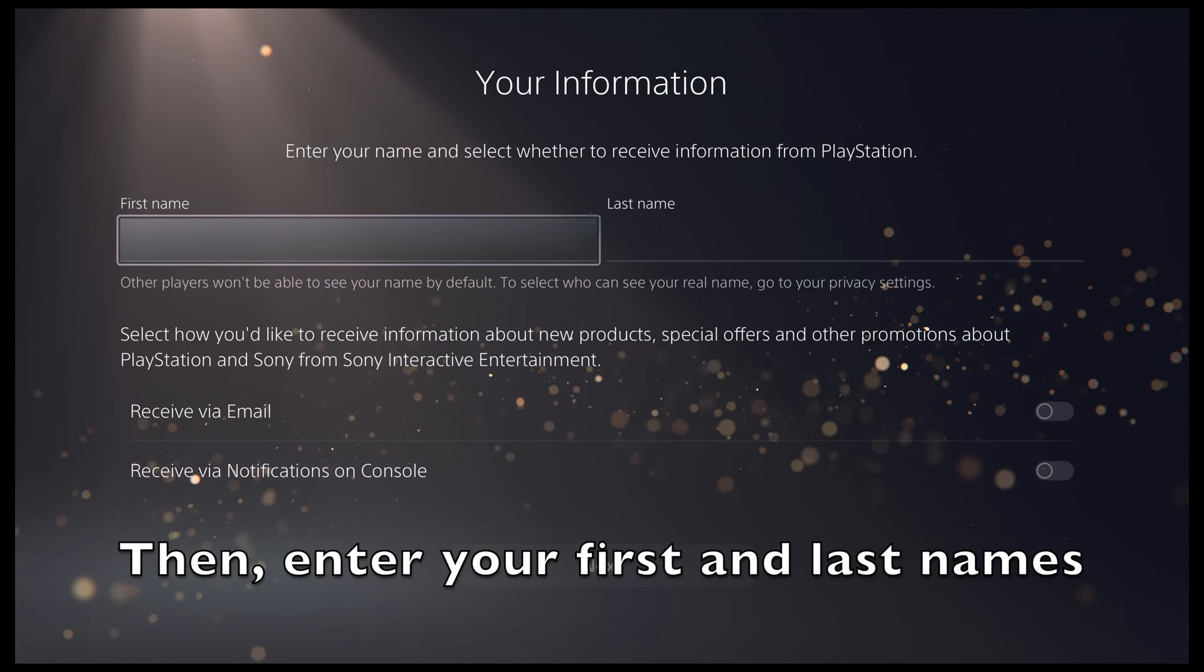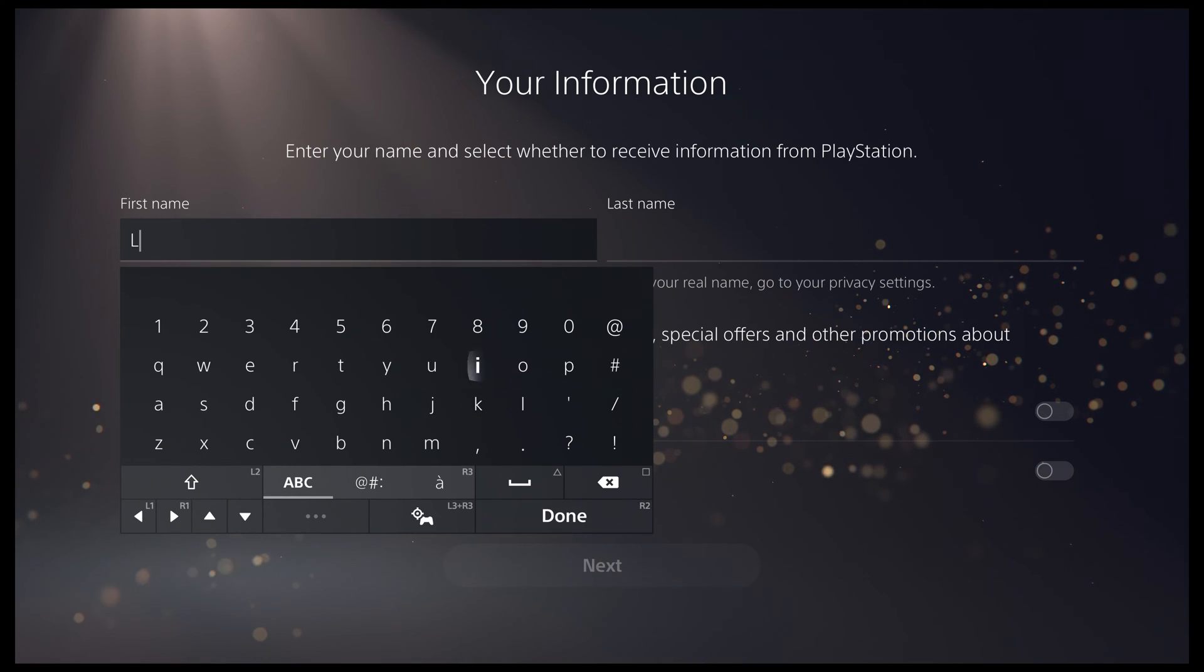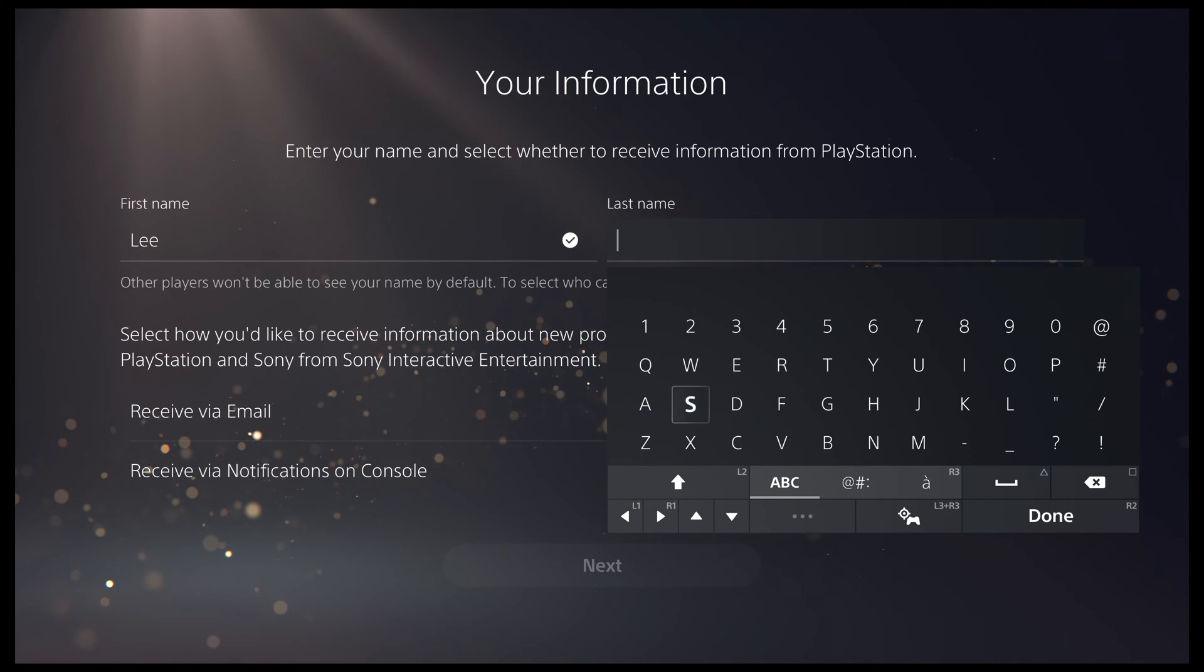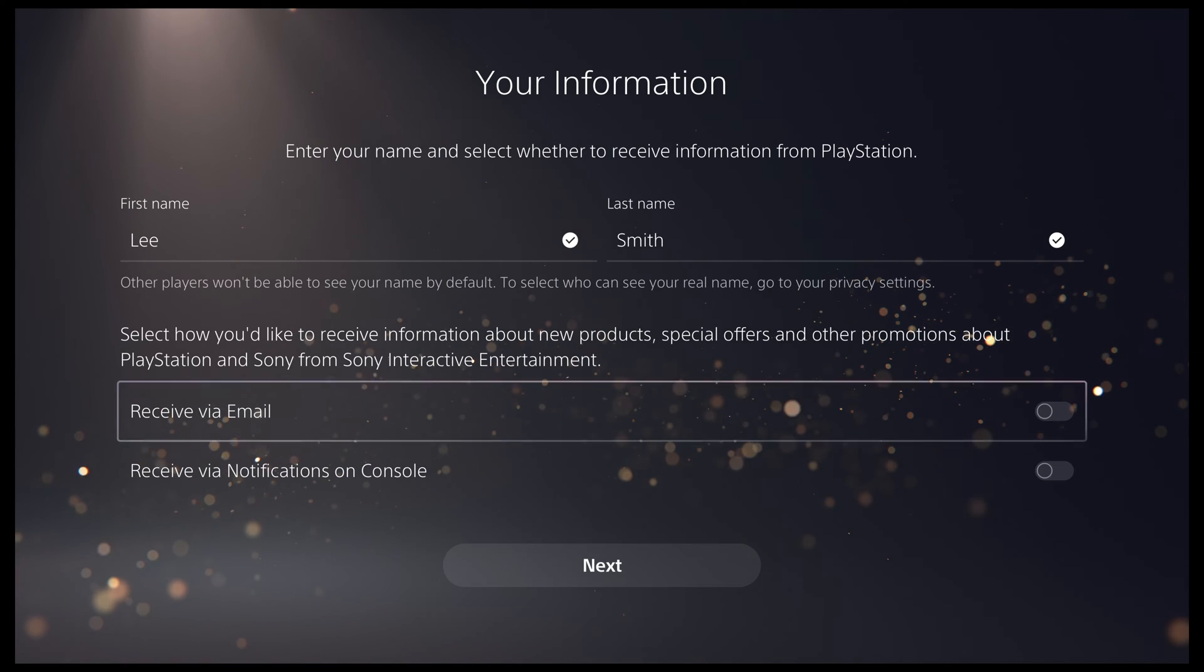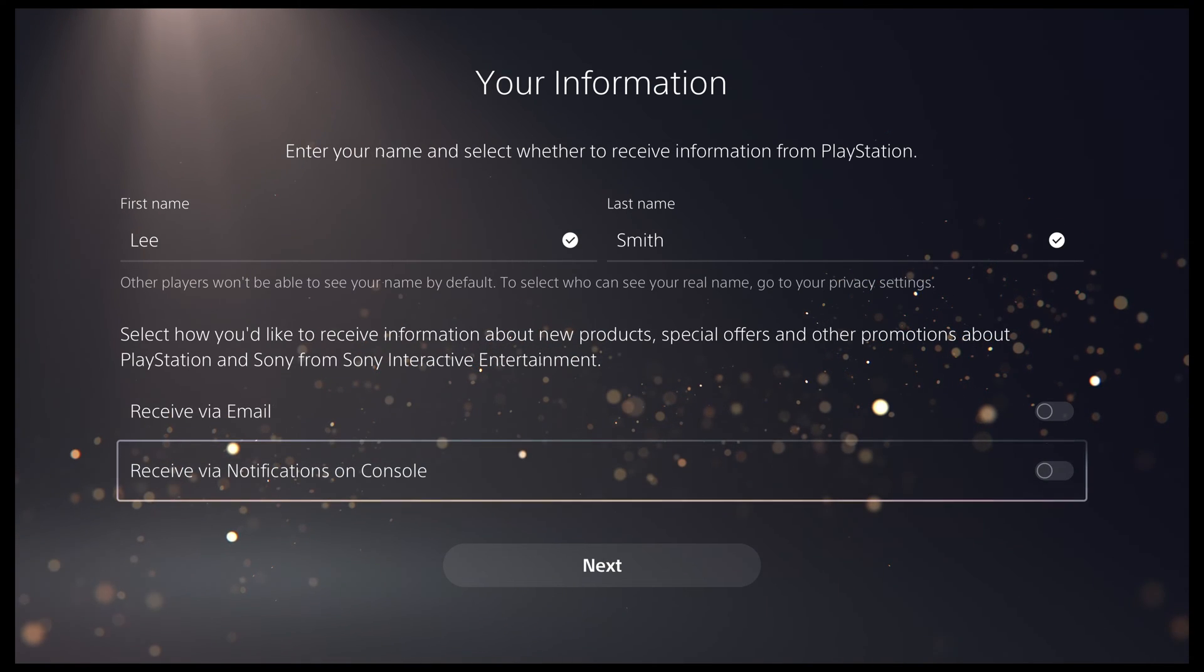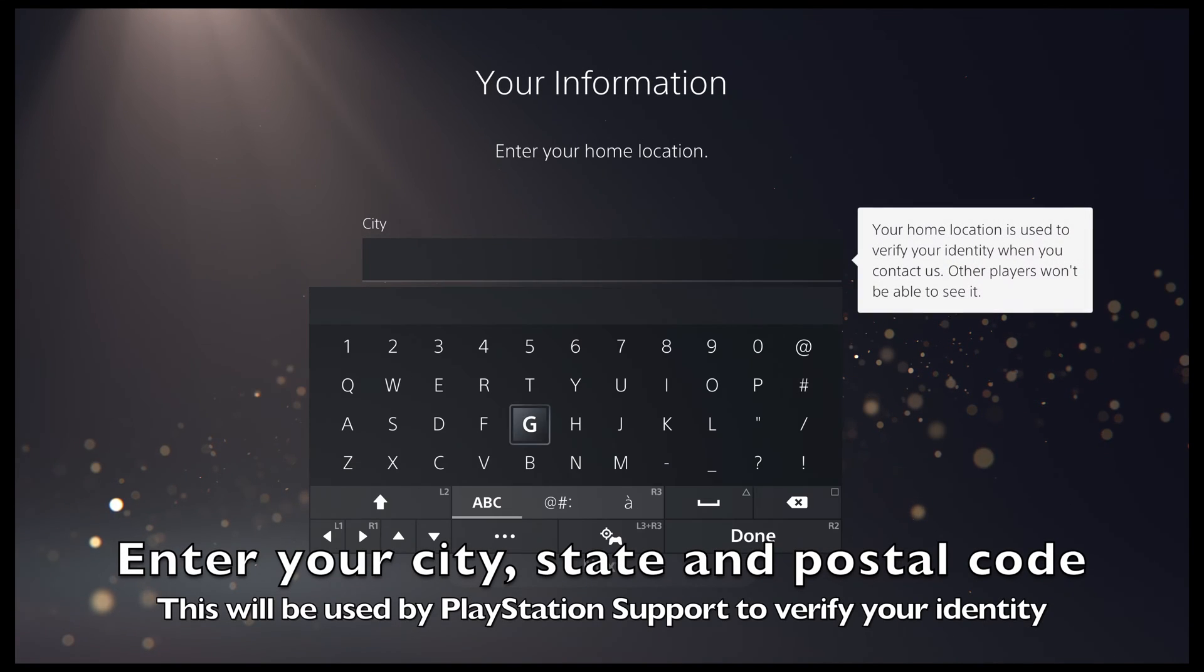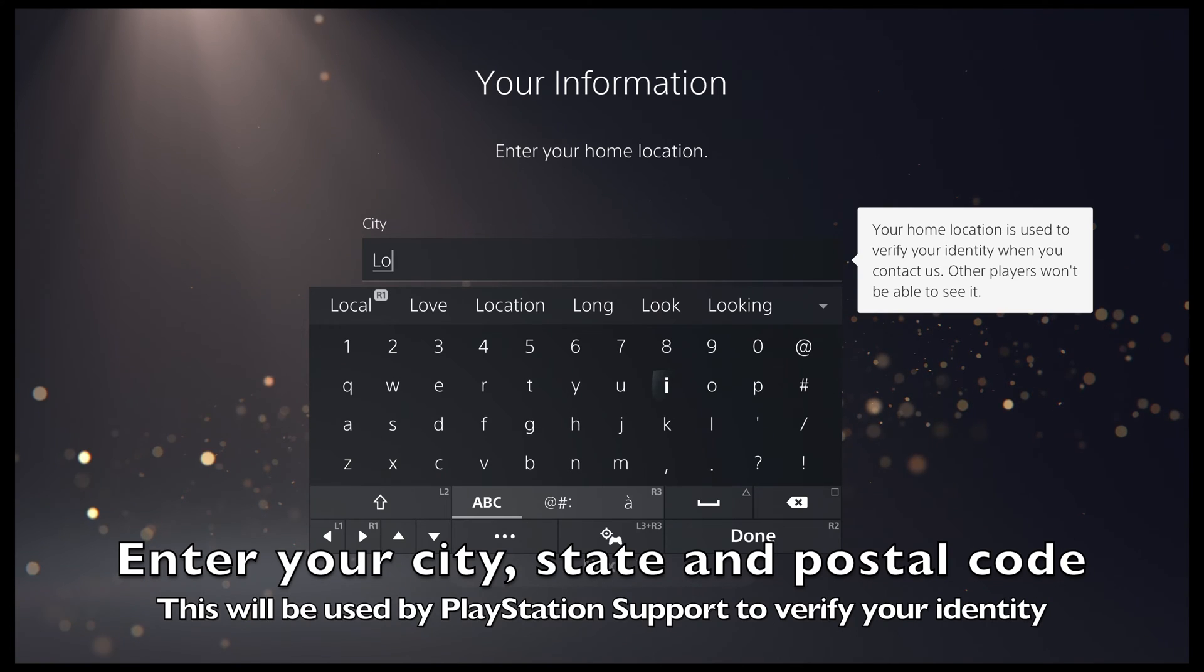Next, you need to enter your first name and last name. You then need to provide a few more details like your city, state and postal or zip code.